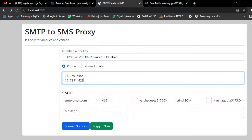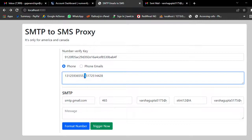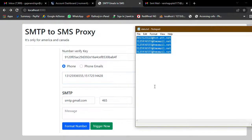I currently have two numbers. You just have to copy and paste — it will separate your numbers by comma. I have added two numbers here.